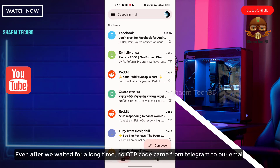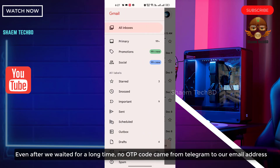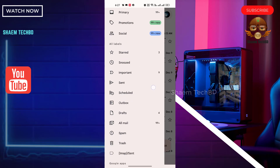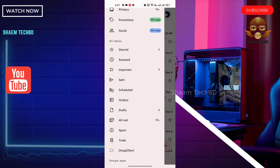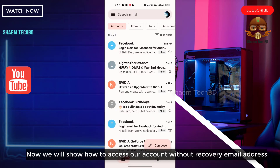Even after waiting for a long time, no OTP code came from Telegram to our email address. Now we will show you how to access your account without a recovery email address.